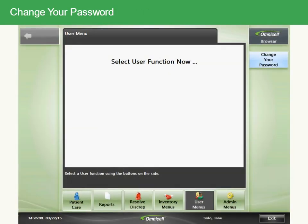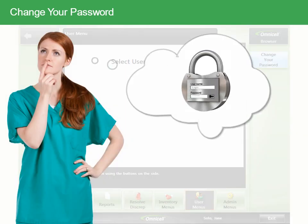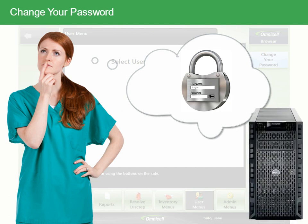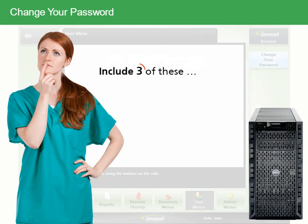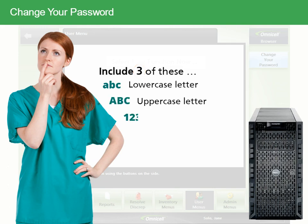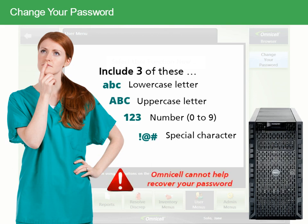You can change your password in User Menus by touching the User Menus button. Depending on your facility's policies, you may be required to have a strong password. Strong passwords must contain three of the following four elements: a lowercase letter, an uppercase letter, a number from 0 to 9, and a special character such as a dollar sign. If you forget your password, you'll need to contact your system administrator, as OmniCell cannot help you recover or create a new password.